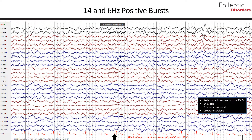In this bipolar montage EEG, we will go over 14 and 6 Hz positive bursts, which are bursts of arc-shaped waves that most commonly occur at 14 and/or 6 Hz. They are generally seen over the posterior temporal and adjacent areas of one or both sides of the head during sleep. The sharp peaks of their components are positive with respect to other regions, and amplitude is generally below 75 microvolts. The 14 and 6 Hz components may be observed independently. The 6 Hz component prevails in early childhood and adulthood, while the 14 Hz component is more prominent in older children and adolescents. This pattern occurs most commonly in children after age 4 and adolescents, declining in adulthood, and typically occurs during deep drowsiness and very light non-REM sleep.